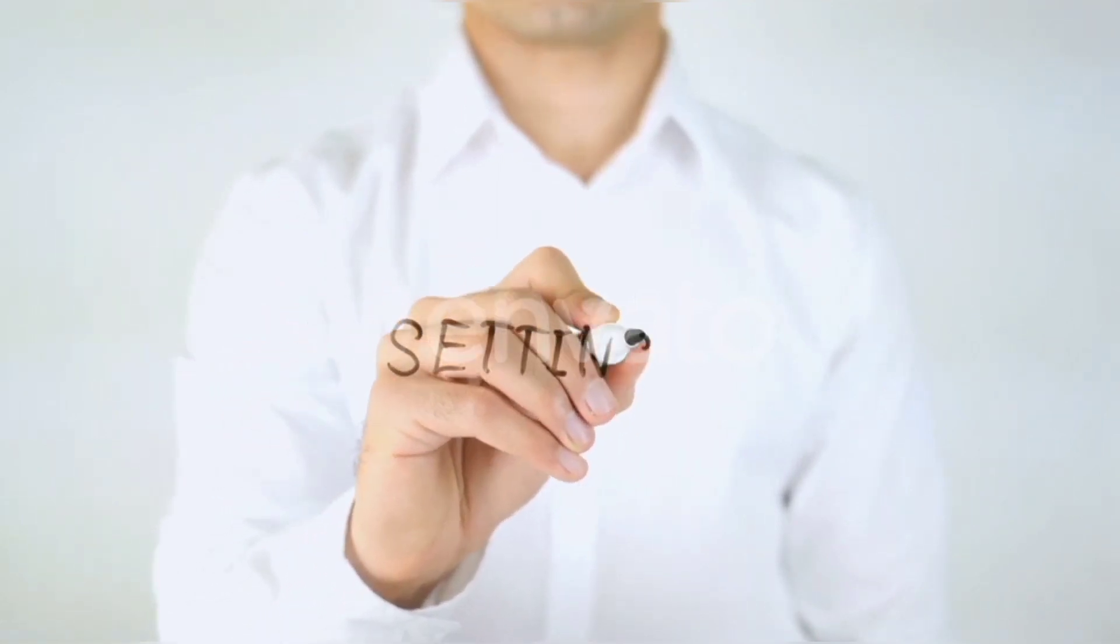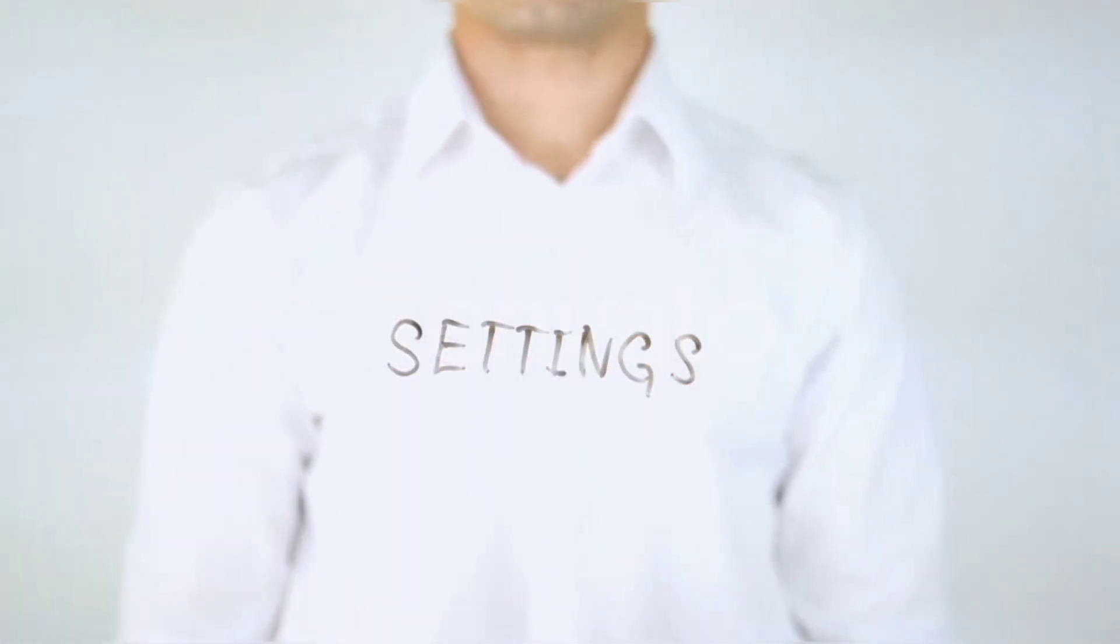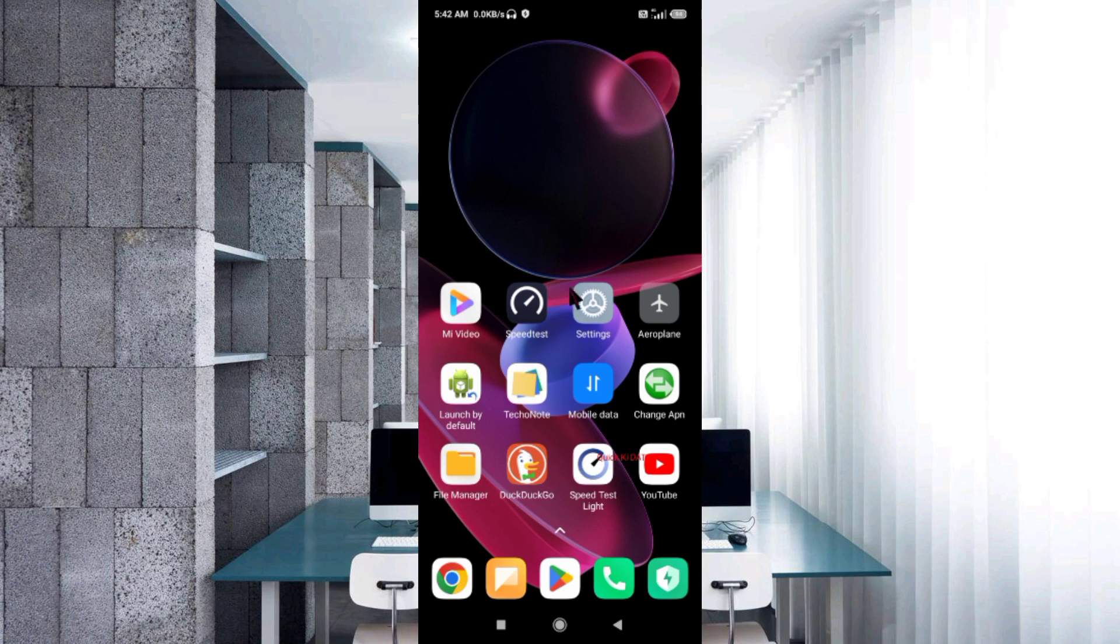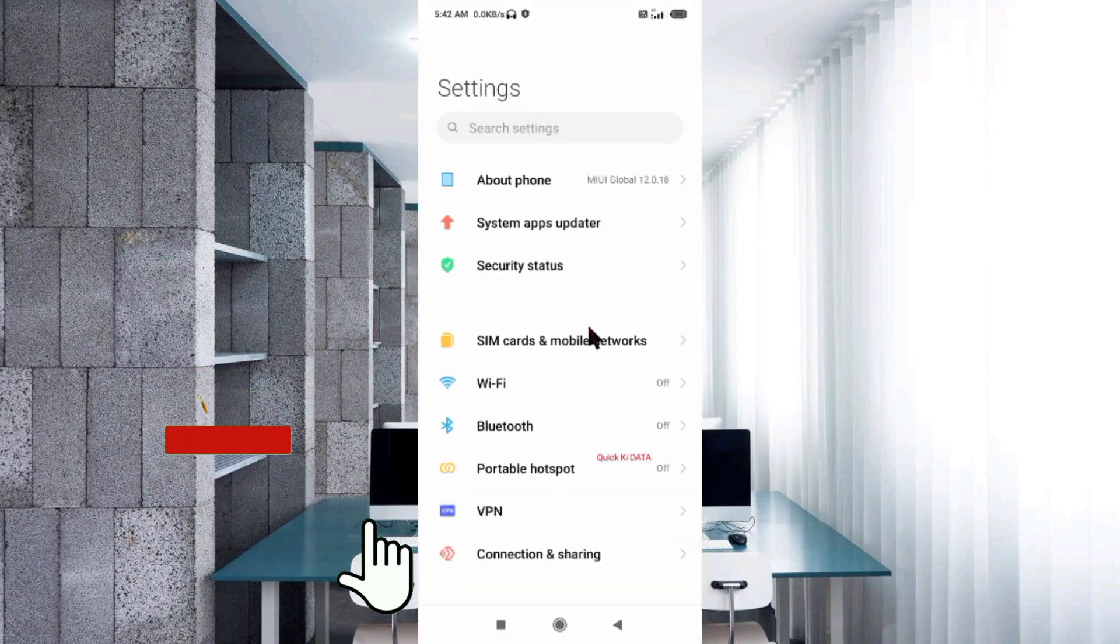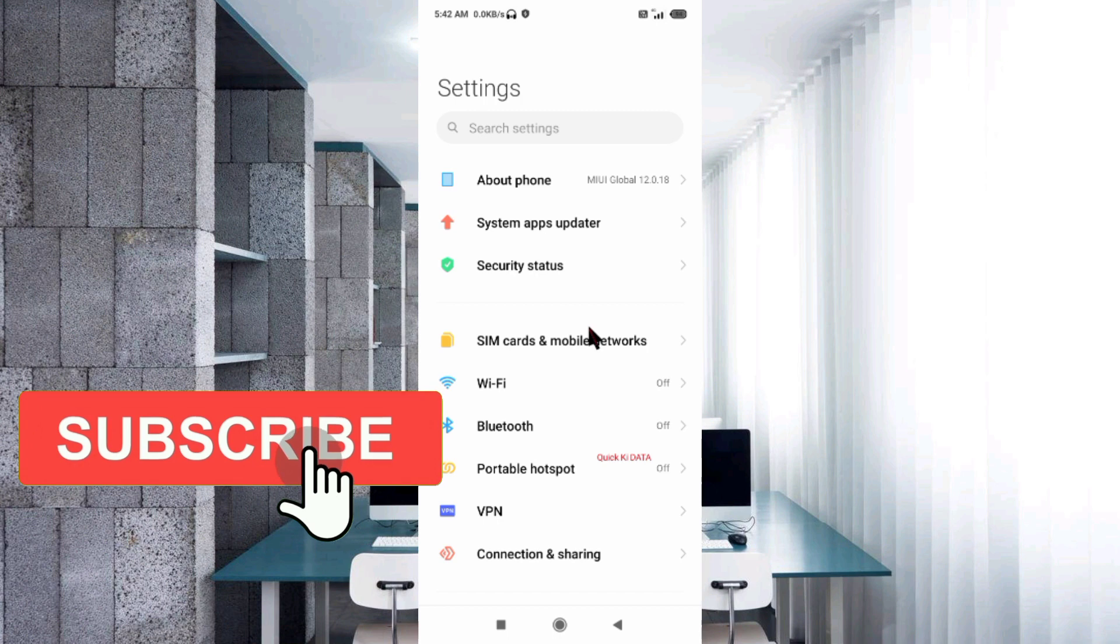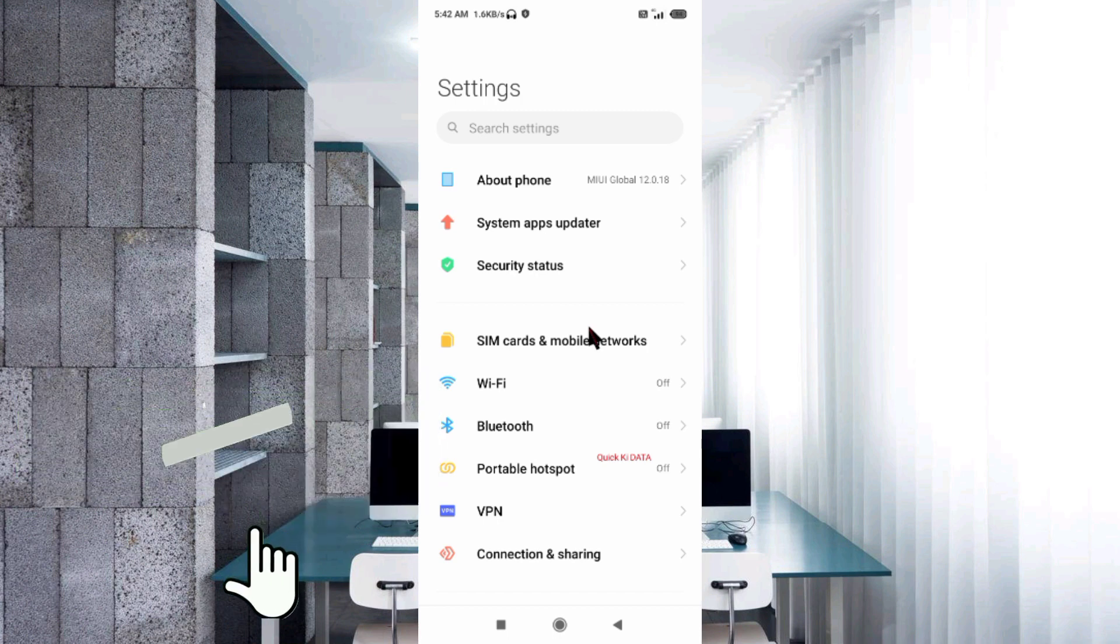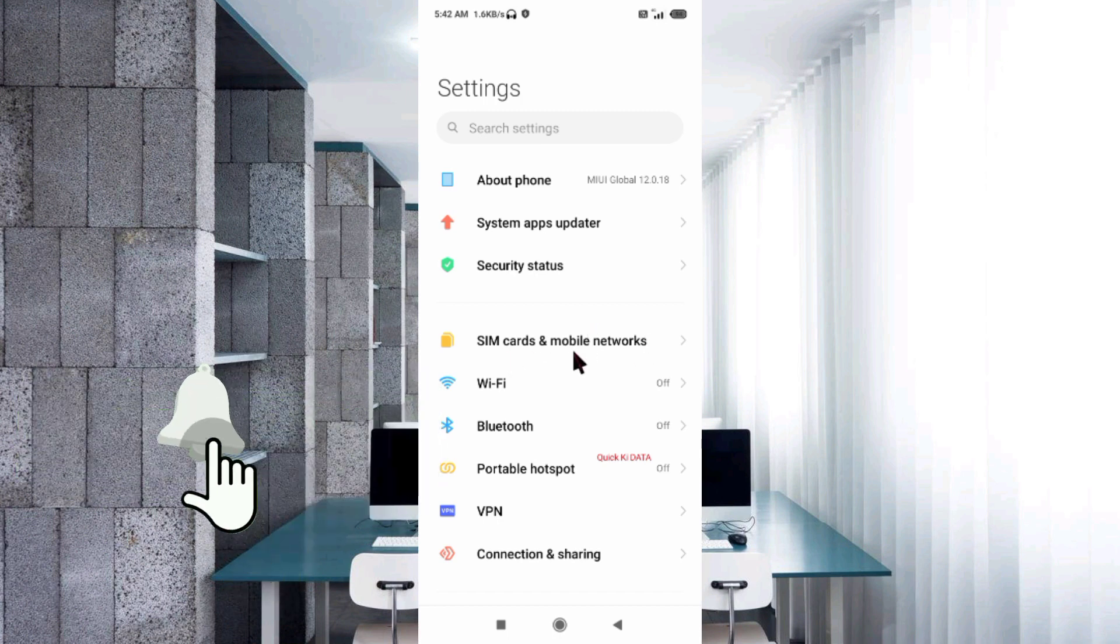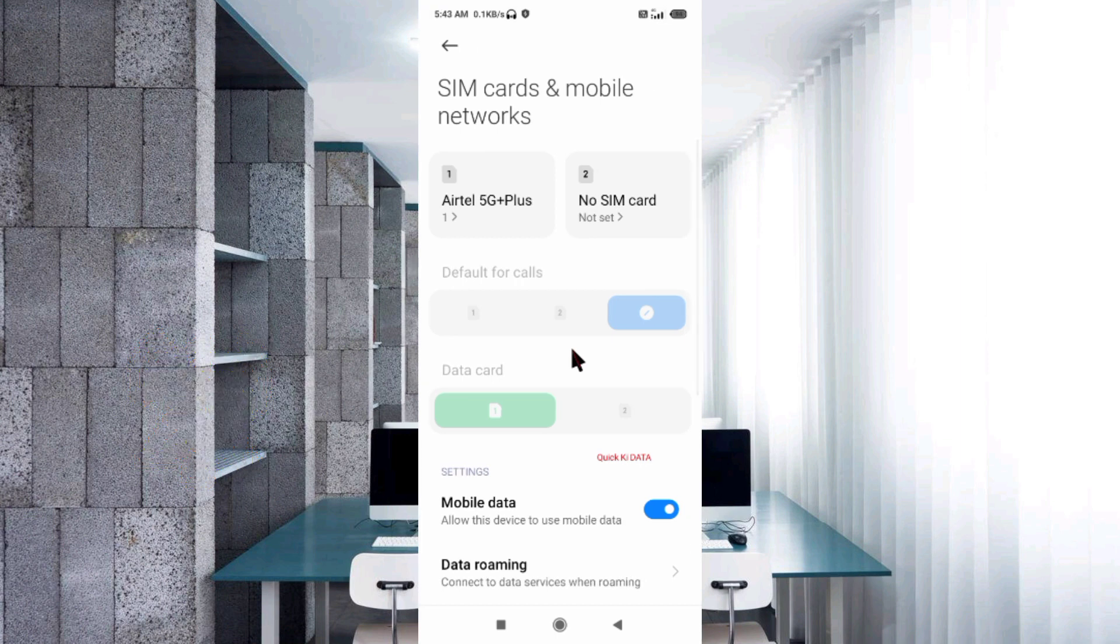Go to the settings app on your Android device. Click on SIM card and mobile network. Select your SIM card.